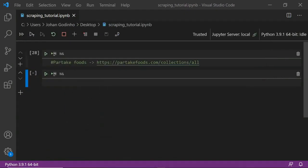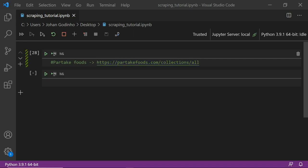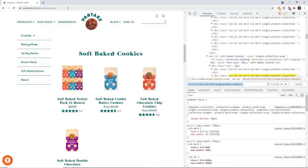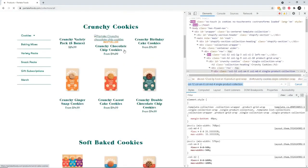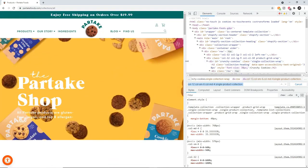The website we're going to be scraping today is one of the top 10 websites on Shopify's inspiring list. Since most websites created on Shopify are e-commerce based, what we're going to do is scrape the items from the website and their prices, and save it as a CSV file. I'm going to grab the URL to a website called Partake Foods and reload it — you'll notice it has a nice layout about cookies and stuff.